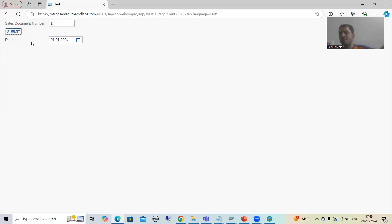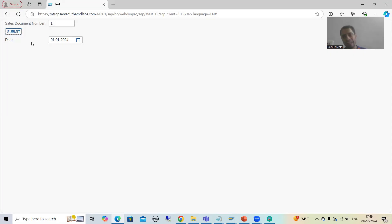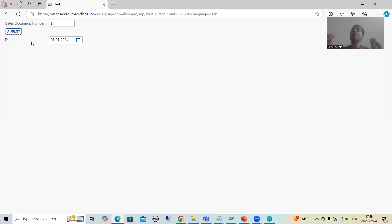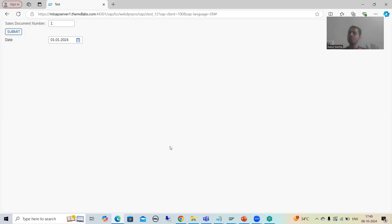In the previous playlist, we developed these kinds of requirements so many times. We developed the classical report, ALV report, and the module pool program. We are doing the same thing, but now it will run on the web — it will run on the internet explorer — because our topic is WebDynpro ABAP.